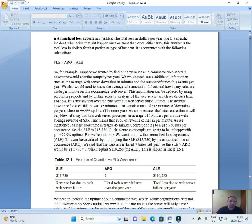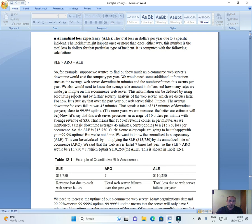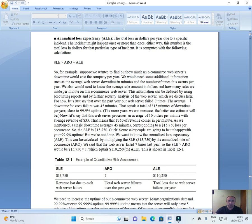For example, suppose we wanted to find out how much an e-commerce web server downtime would cost the company per year. We would need some additional information such as the average web server downtime in minutes and the number of times this occurs per year. We would also need to know the average sale amount in dollars and how many sales are made per minute on this e-commerce web server. This information can be deduced by using accounting reports and further security analysts of the web server which we will discuss later. For now let's just say over the past year our web server failed seven times. The average downtime for each failure was 45 minutes. This equals 350 minutes of downtime per year close to 99% uptime. The more years we can measure the better our estimate will be.